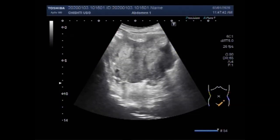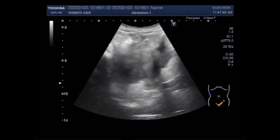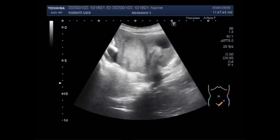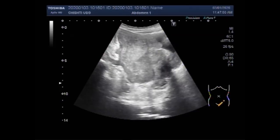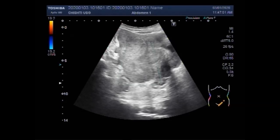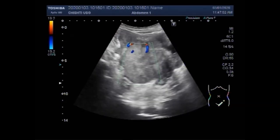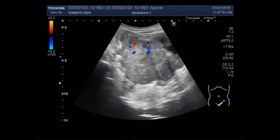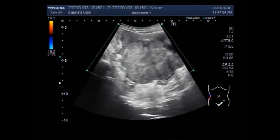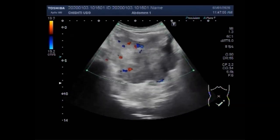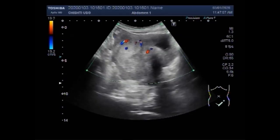The female reproductive system contains two ovaries, one on each side of the uterus. Each ovary is about the size of an almond and produces eggs as well as hormones — estrogen and progesterone.